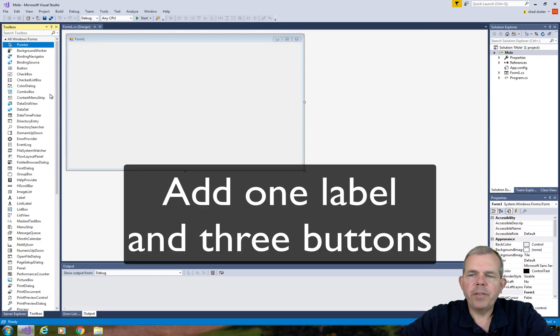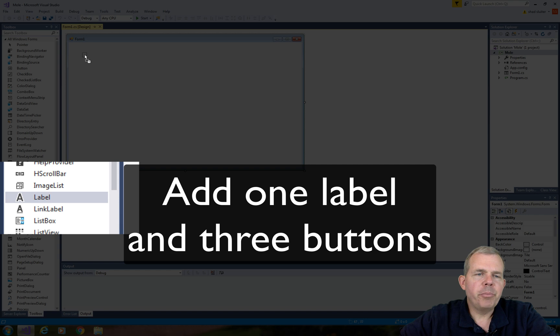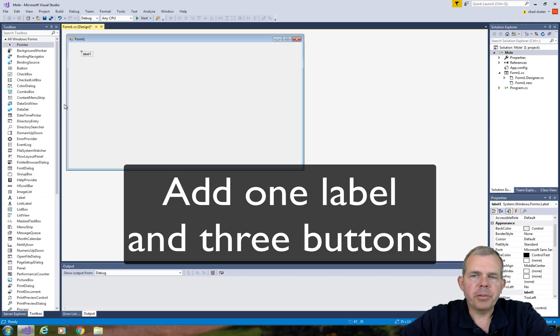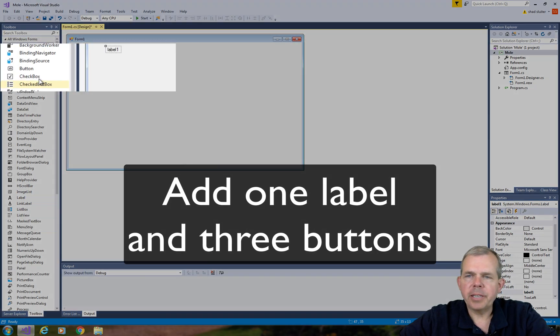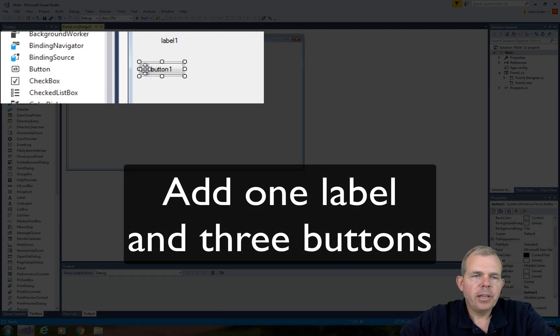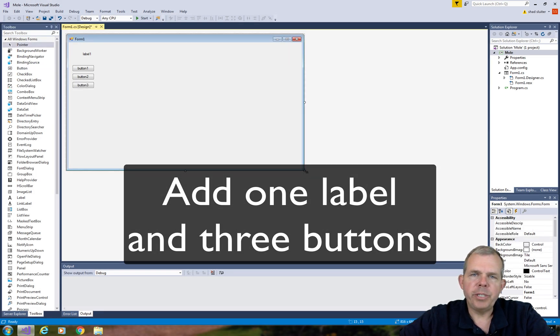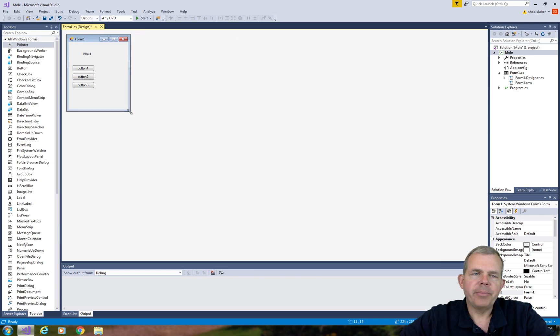This will be a fairly simple interface to begin with. I'm going to put a label on the screen which will tell us how much time has elapsed, and then we'll put button one, button two, and button three, which will be used to start, stop, and reset the timer.